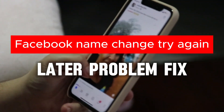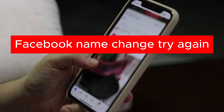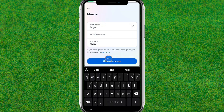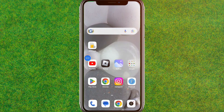Hey guys, welcome back. In this video I am going to show how you can fix the Facebook name change 'try again later' problem on your Facebook account. You can see the error: 'please try again later.' Let's fix this issue.